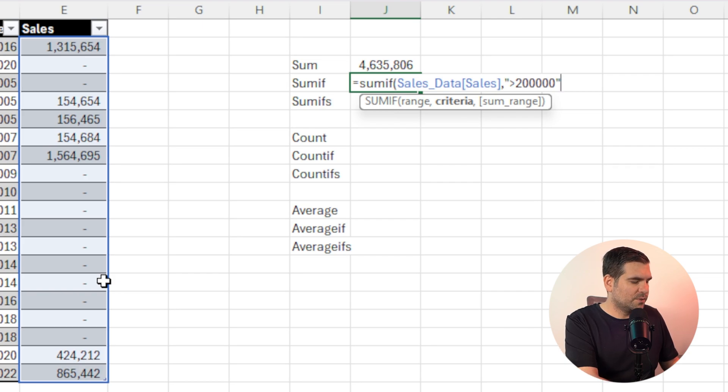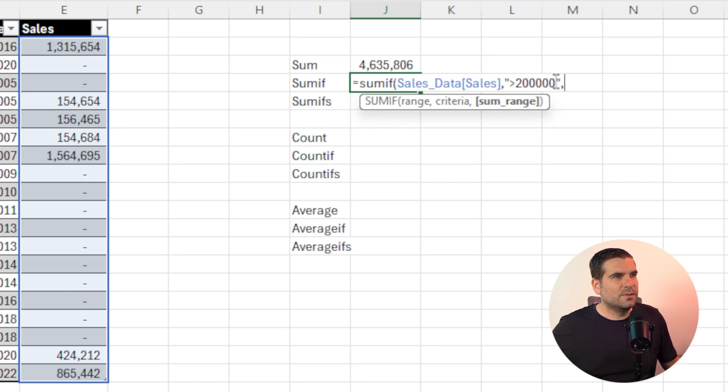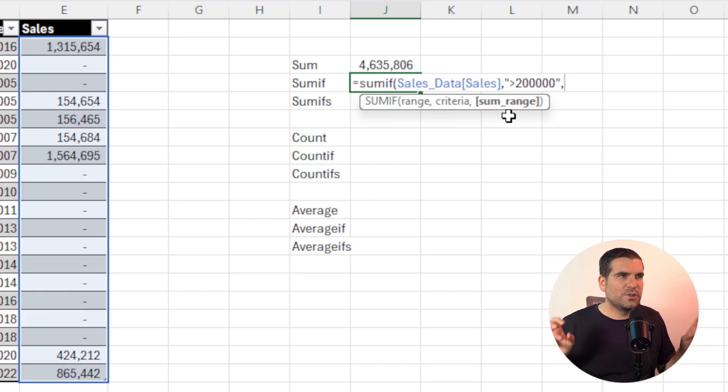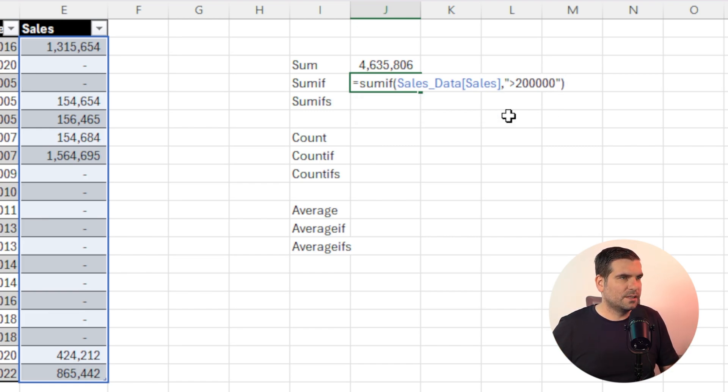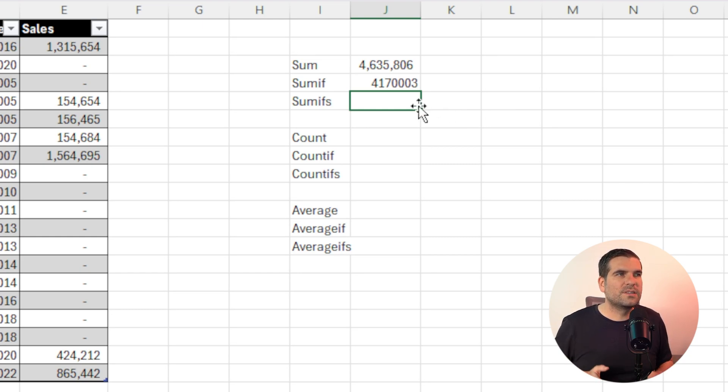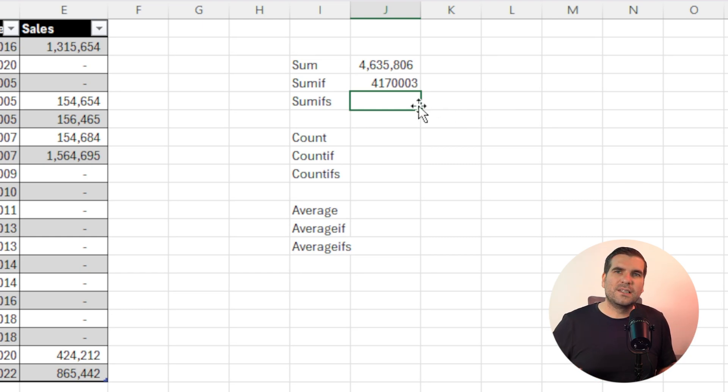Okay, and then of course, we can go ahead and do the sum range. Now, the sum range is actually a secondary optional criteria, you don't need to do this. So I can, of course, just close that off, press return, and it's only going to summarize sales that are greater than 200,000.